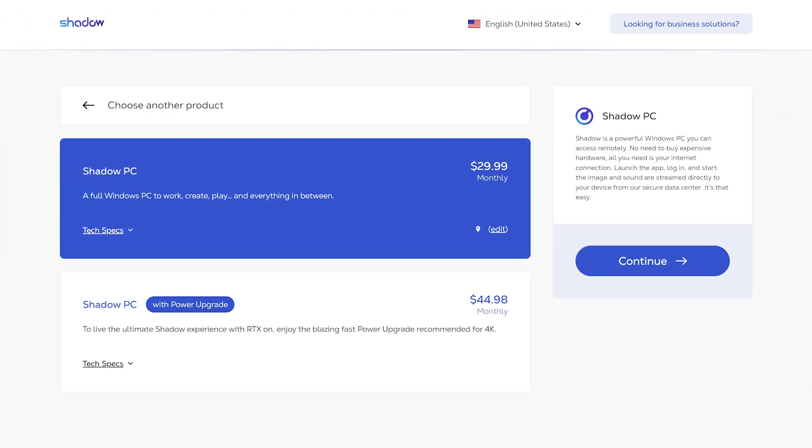Now before I start, I want to reference 3DMark benchmark numbers to machines most cloud gamers might know. I'm going to reference the Shadow machines, so you can get a good reference on how powerful these machines are.